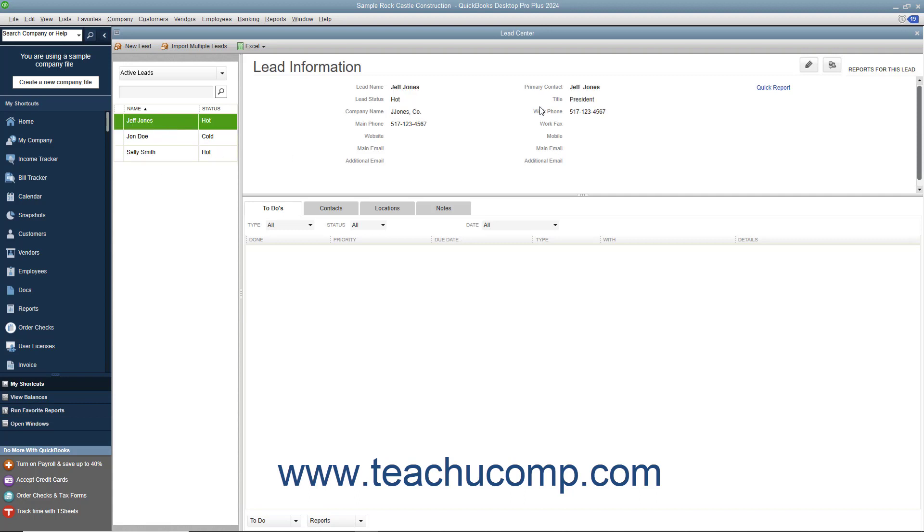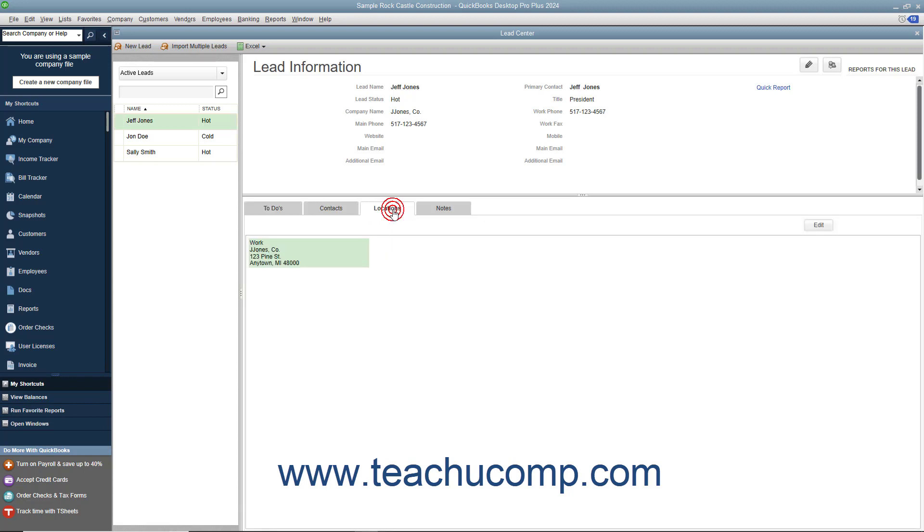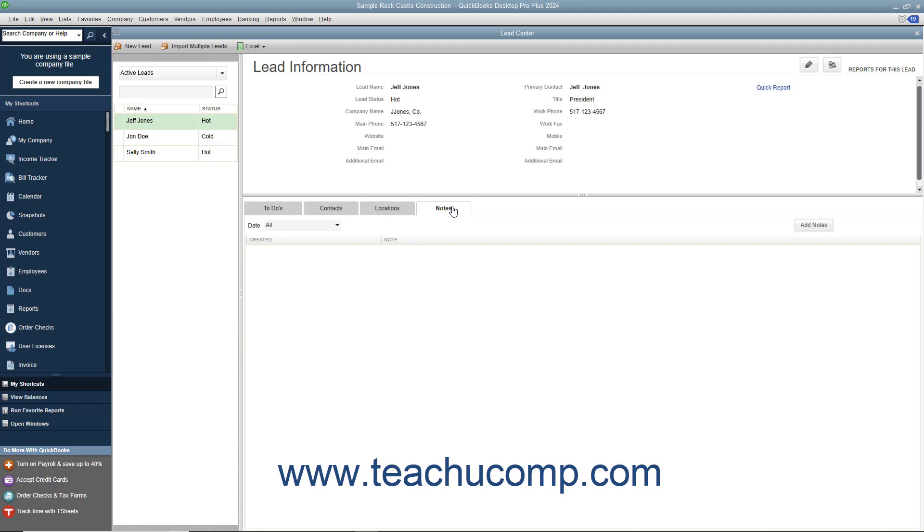The upper right Lead Information pane is used to display and edit the information for a selected lead. The bottom right pane contains four tabs: To-dos, Contacts, Locations, and Notes. You can click these tabs to view to-dos, contacts, locations, and notes about a selected lead.